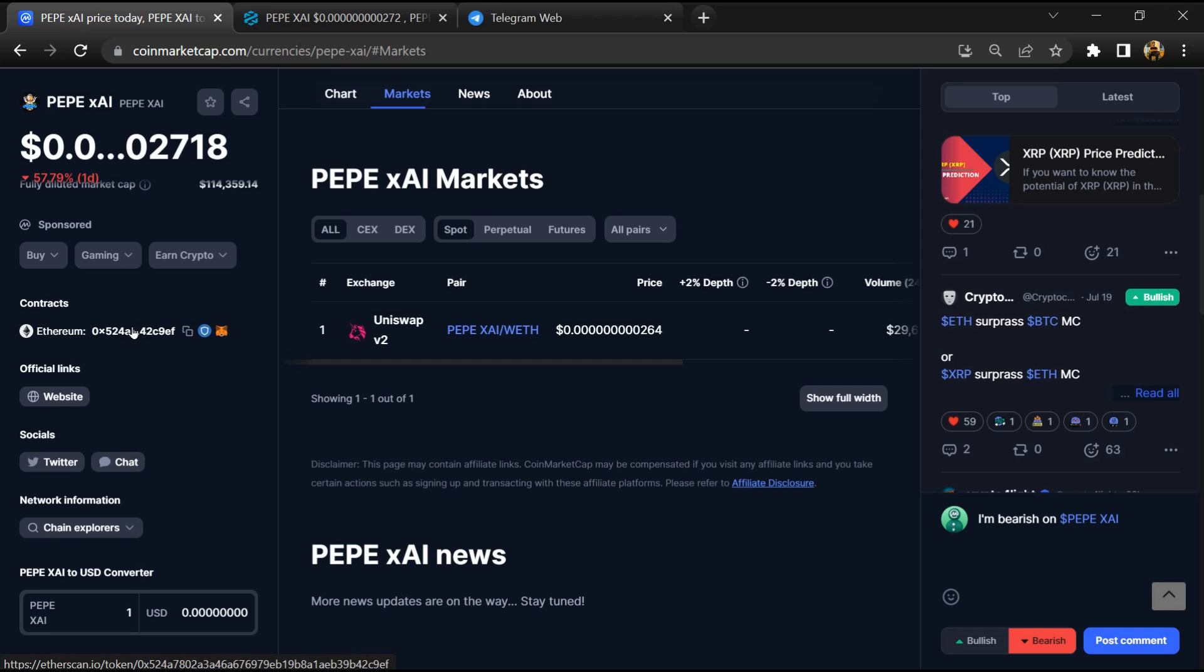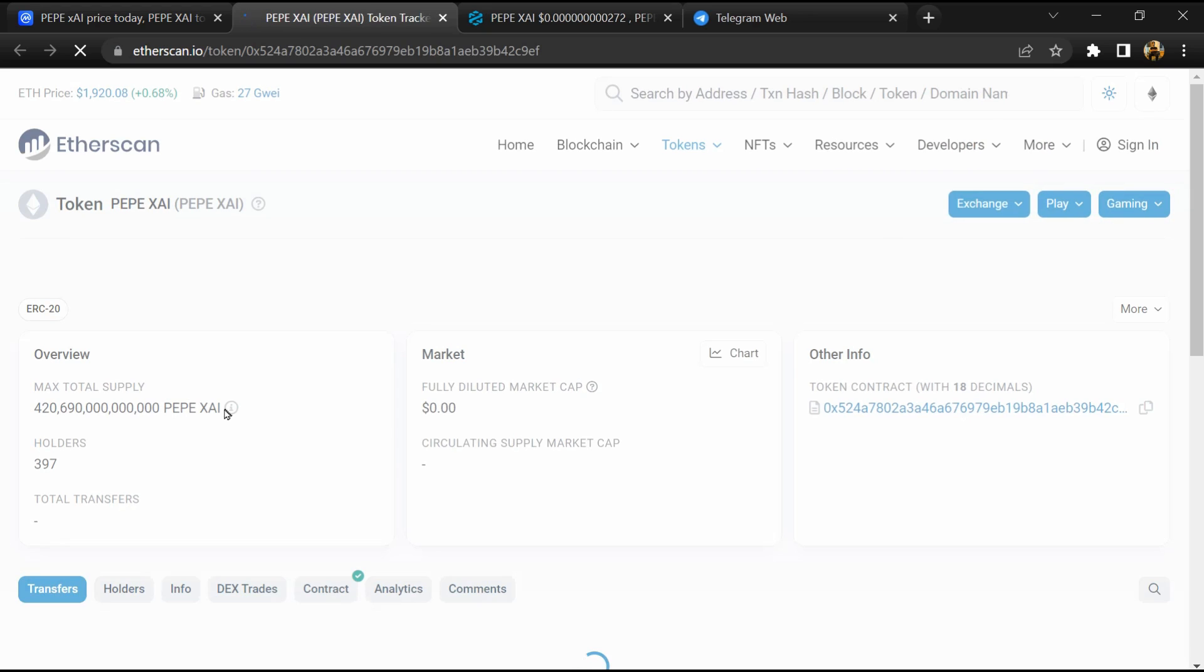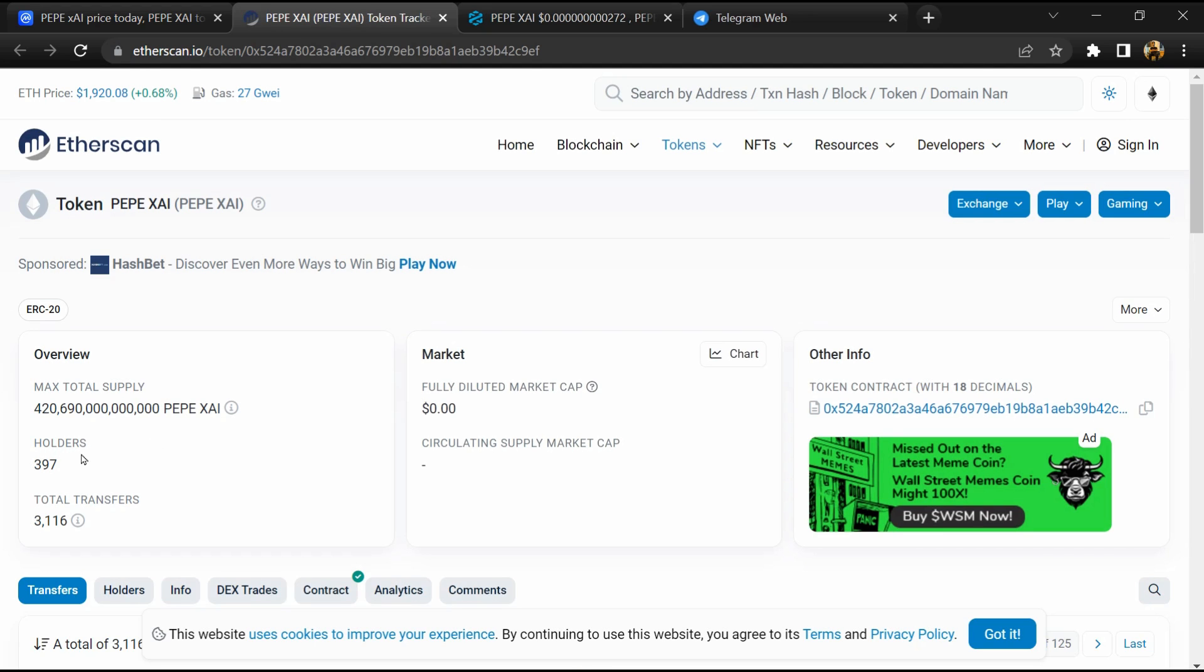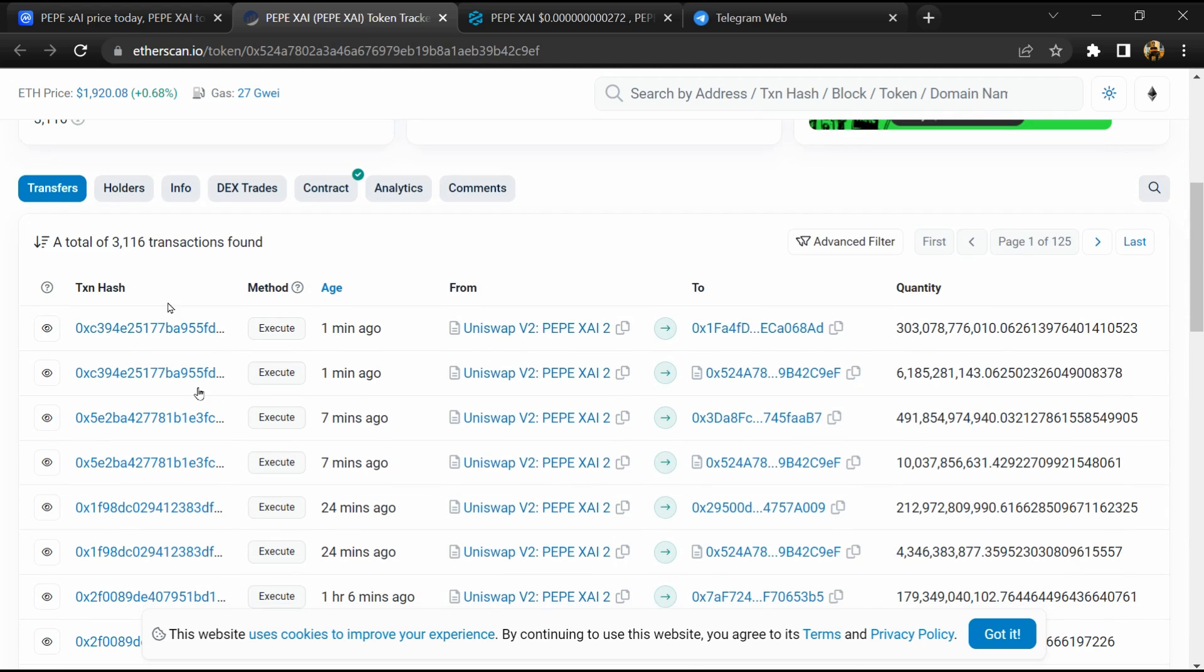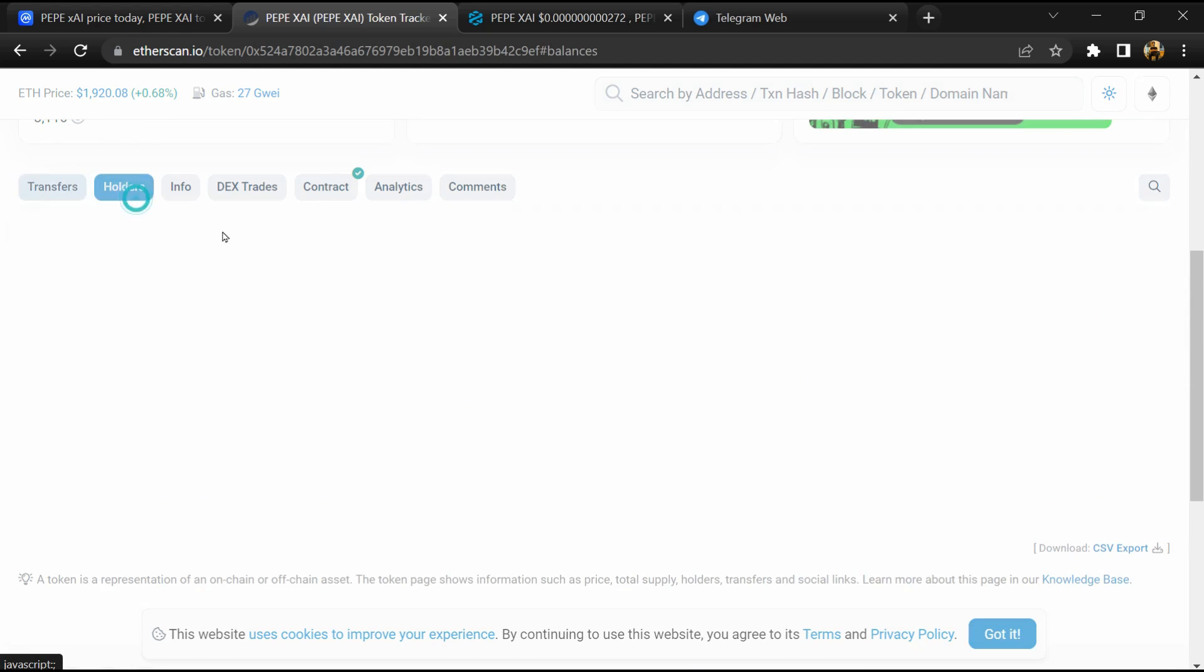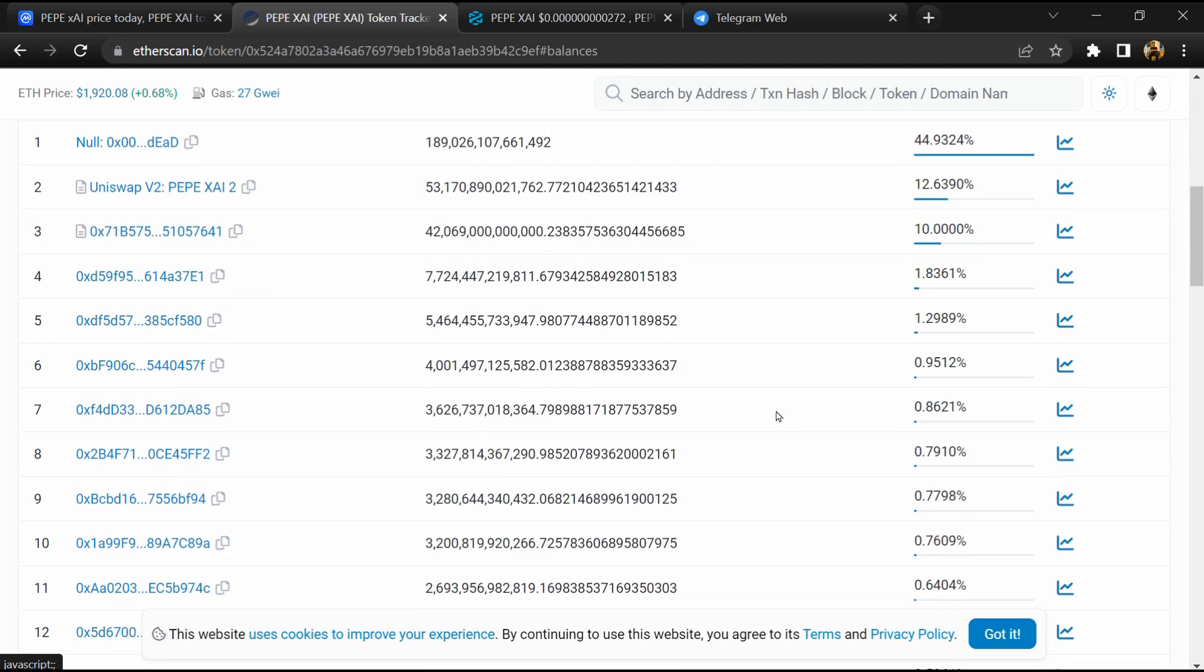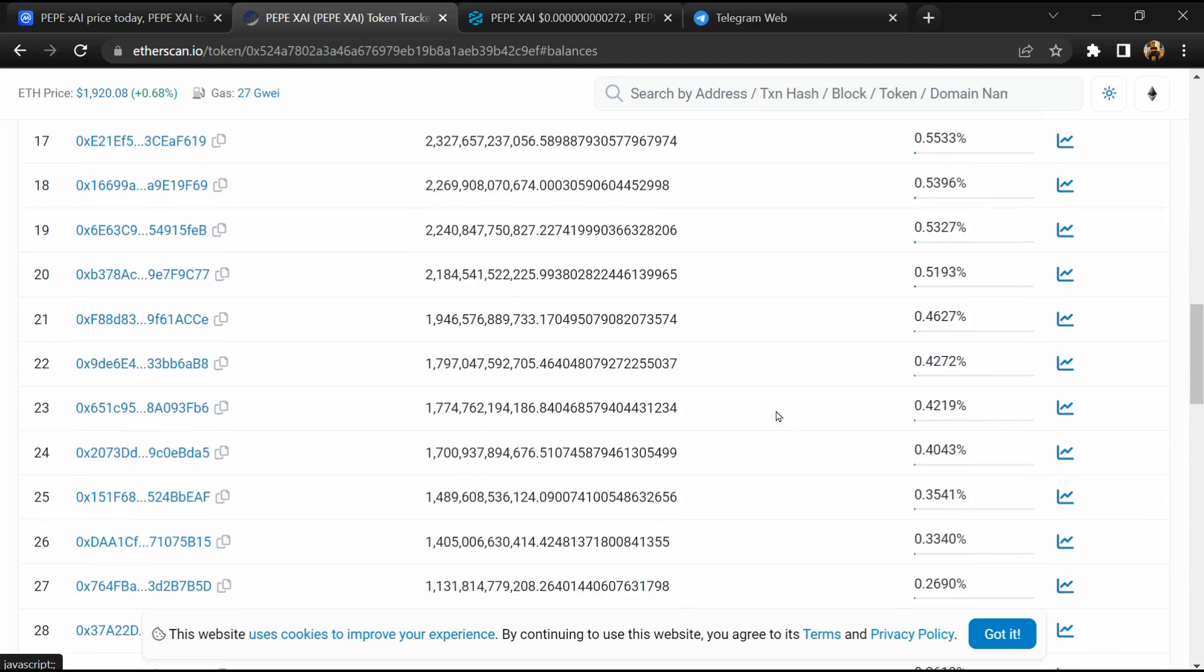After that, click on this contract address, and here token holders is around 400.